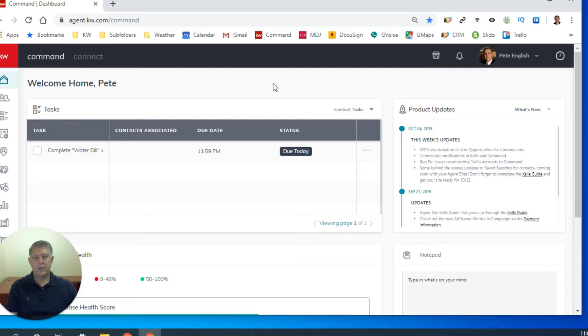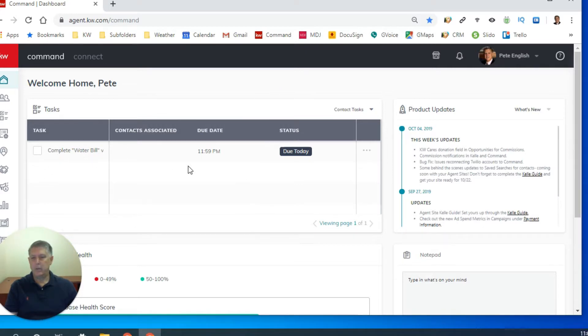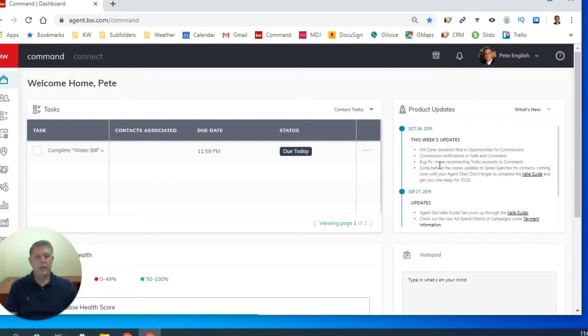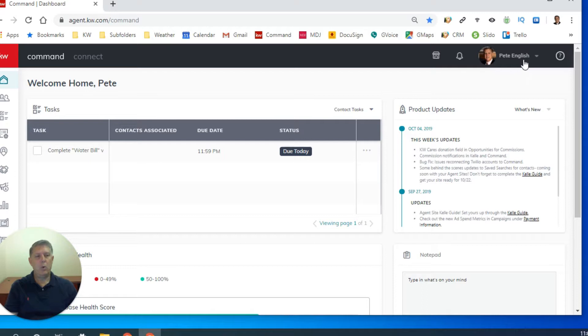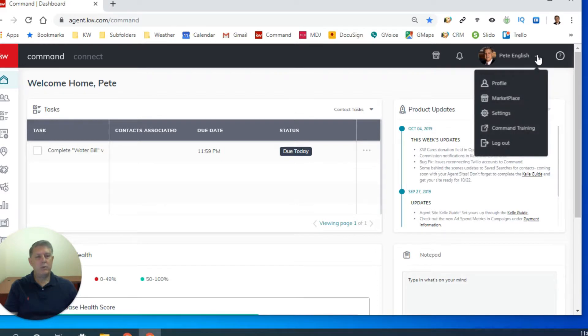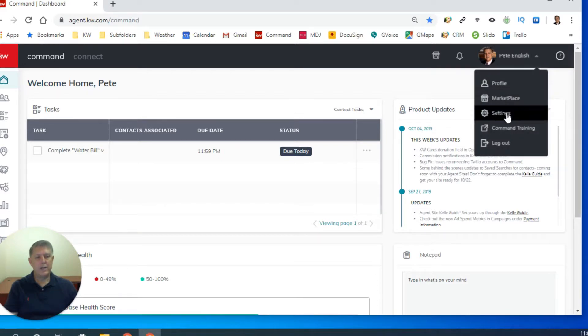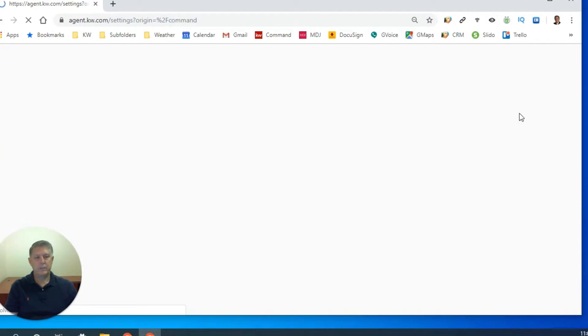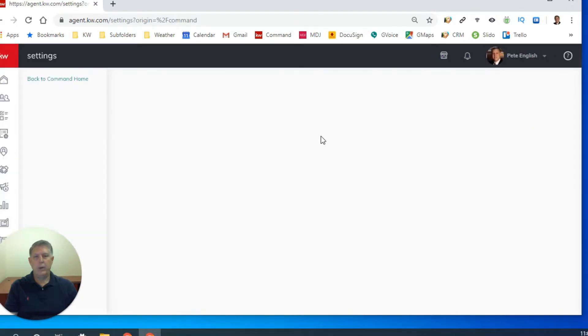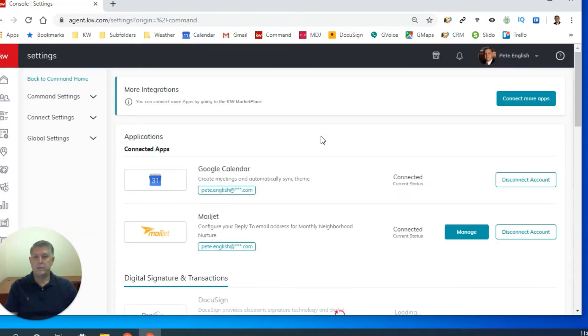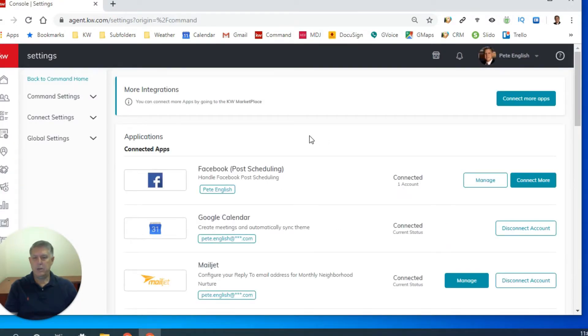This looks the same for everybody, except you probably don't have any tasks that say complete water bill. The product updates change on a weekly basis. What we're more interested in is the top right corner, right beside your name, there's a drop down arrow. You left click one time on the drop down arrow and come down to settings and you left click on settings.